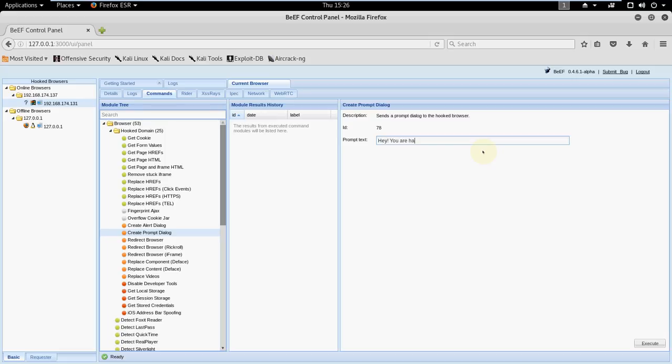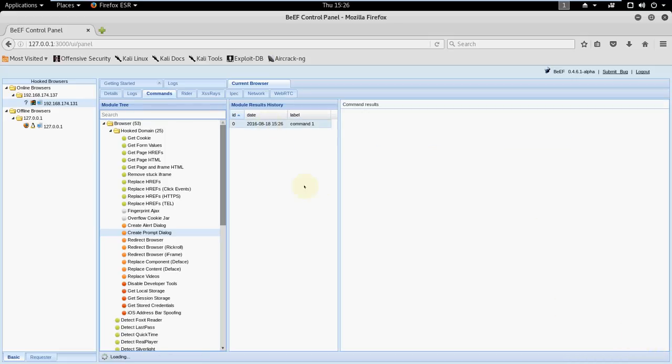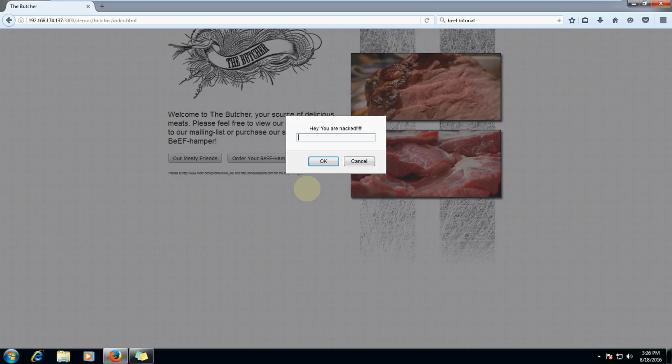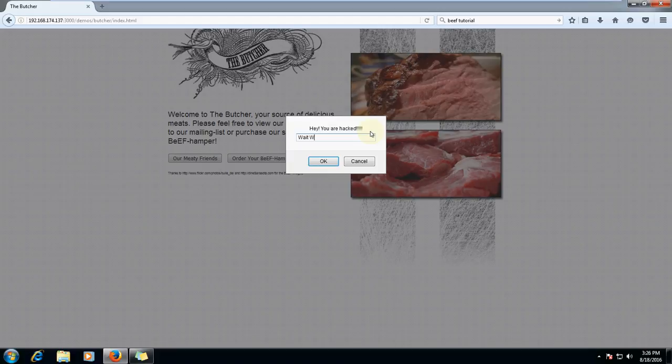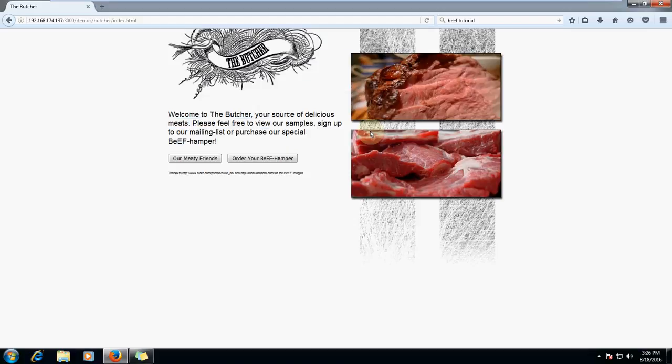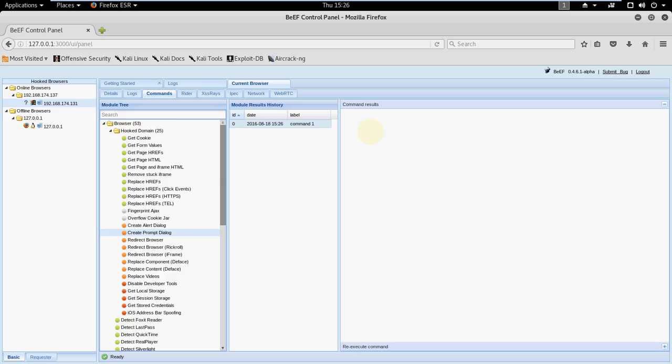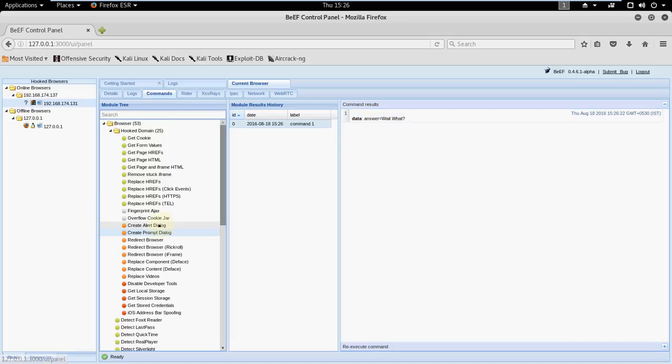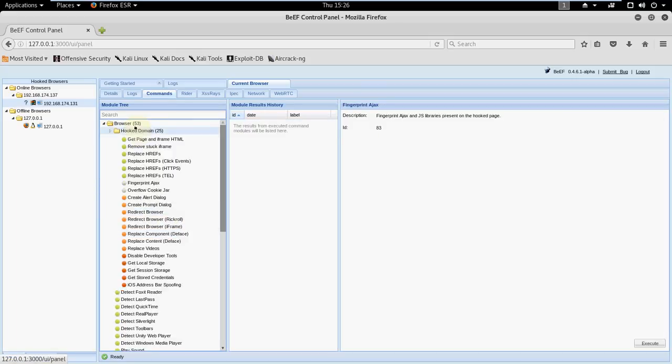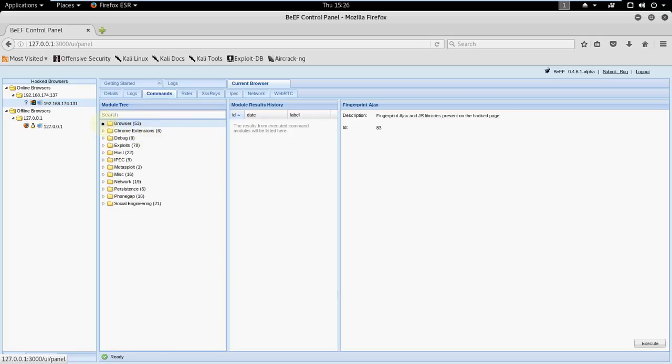Hey you are hacked. Let's see what happened when I press execute. Let me go to my Windows 7 machine. Oh, hey you are hacked. We can even get back the answers.